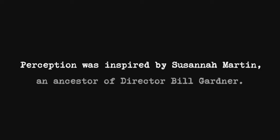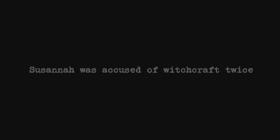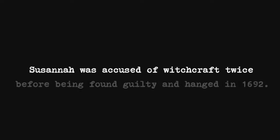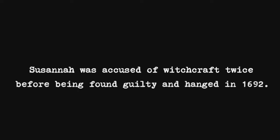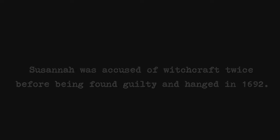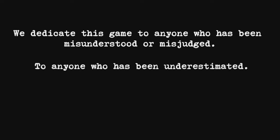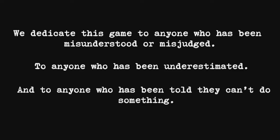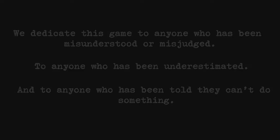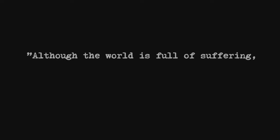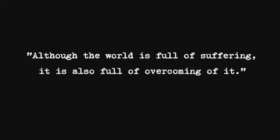This session was inspired by Susanna Martin, an ancestor of director Bill Gardner. Susanna was accused of witchcraft twice before being found guilty and hanged in 1692. We dedicate this game to anyone who has been misunderstood or misjudged, to anyone who has been underestimated, to anyone who has been told they can't do something. Although the world is full of suffering, it is also full of overcoming of it. Helen Keller.